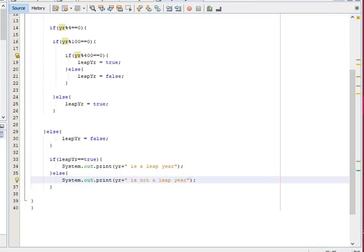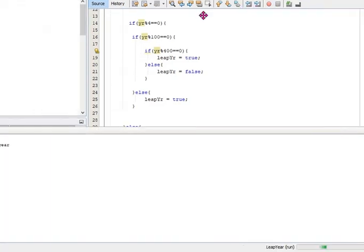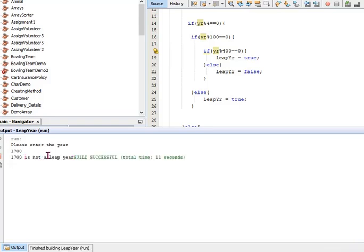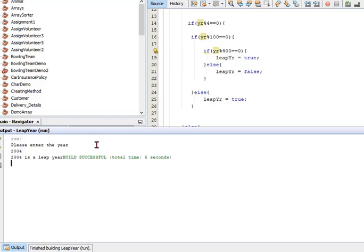Okay so now we're just going to run this to see if it gives us the output that we expect. So here it is saying please enter a year. So 1700 is not a leap year, so we should get that it is not a leap year — yes! Now let's run it again because we said 2004 is a leap year, so it should come back as it is a leap year.